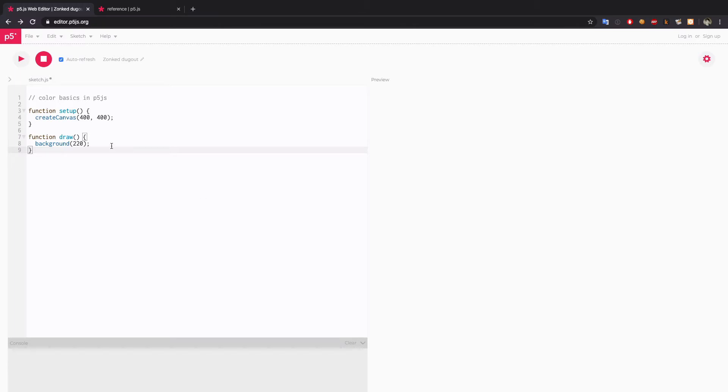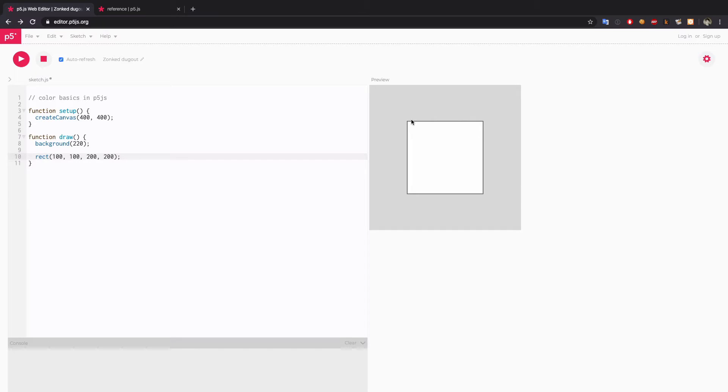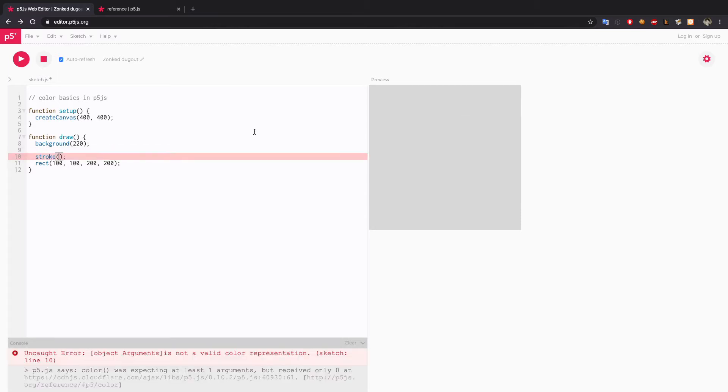I'm going to draw a rectangle and run the sketch. This is a default color. As you can see, we have black stroke with white fill. If you want to change the stroke color, we will use the stroke function. The color function must be applied before you draw any shape, and then in between the parentheses you will give it a value.